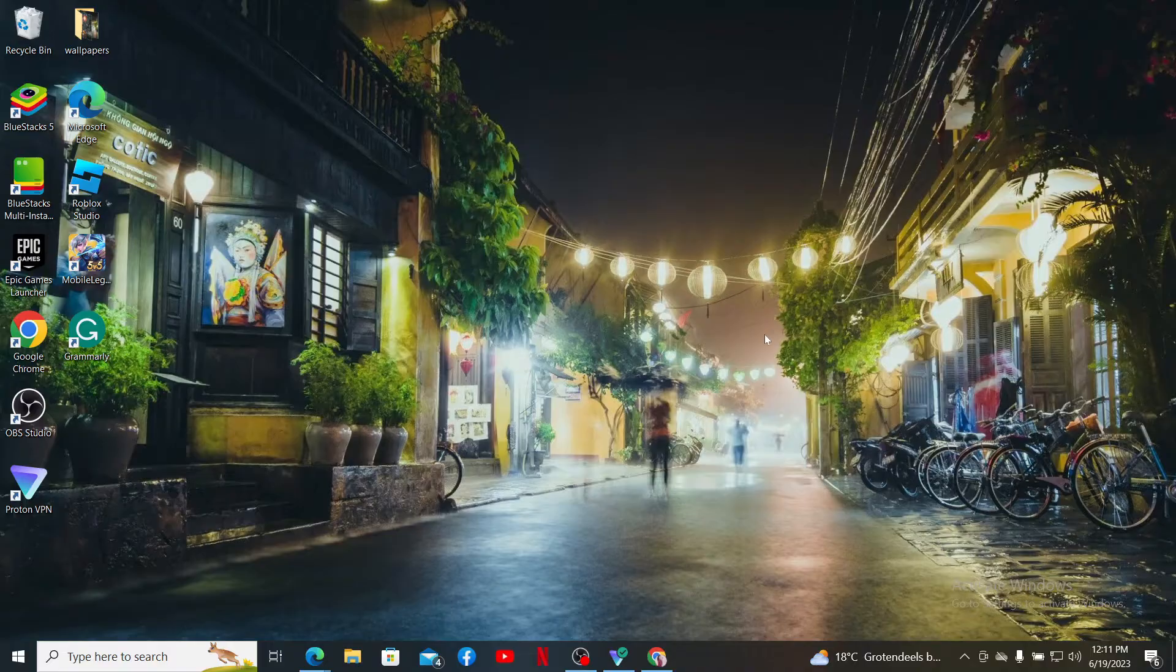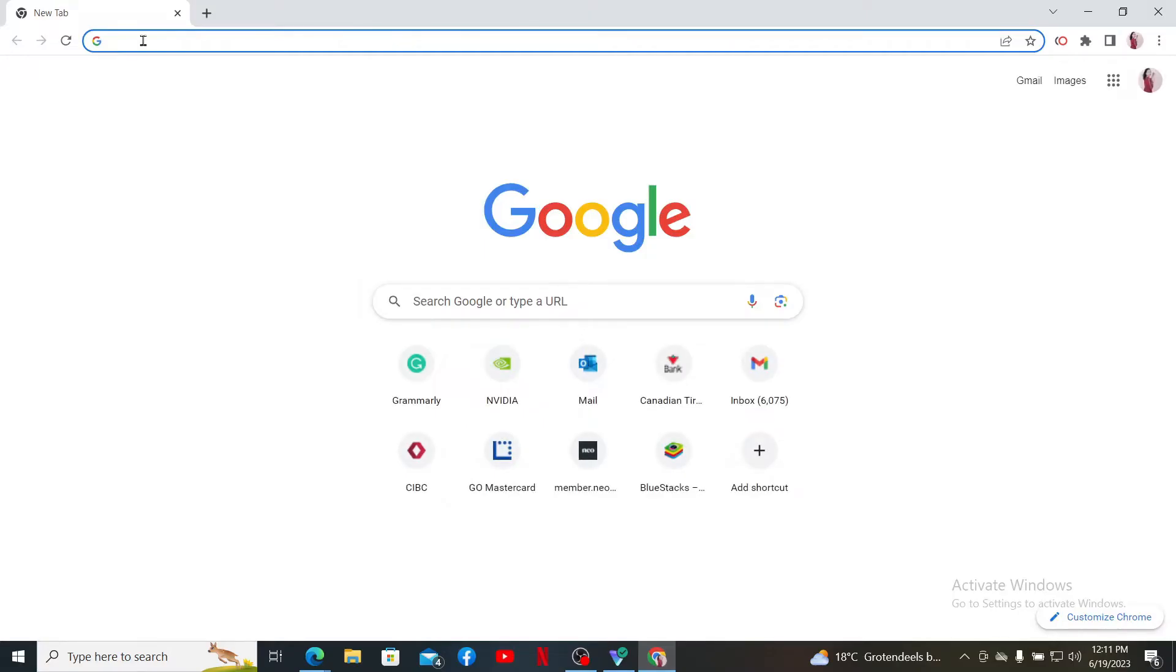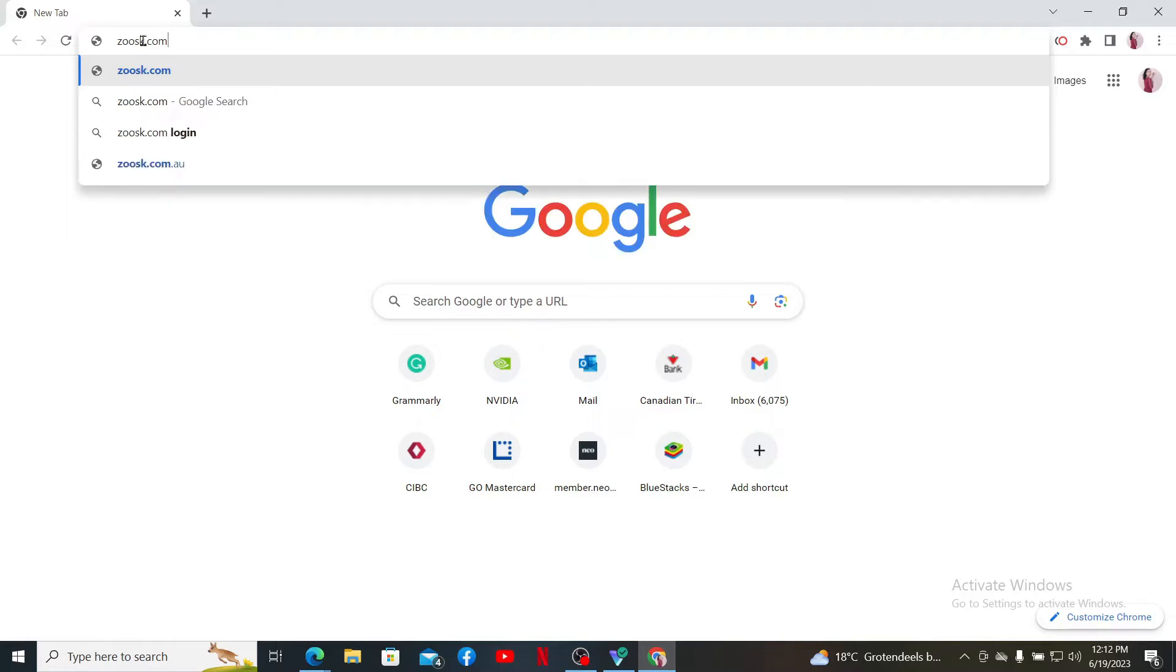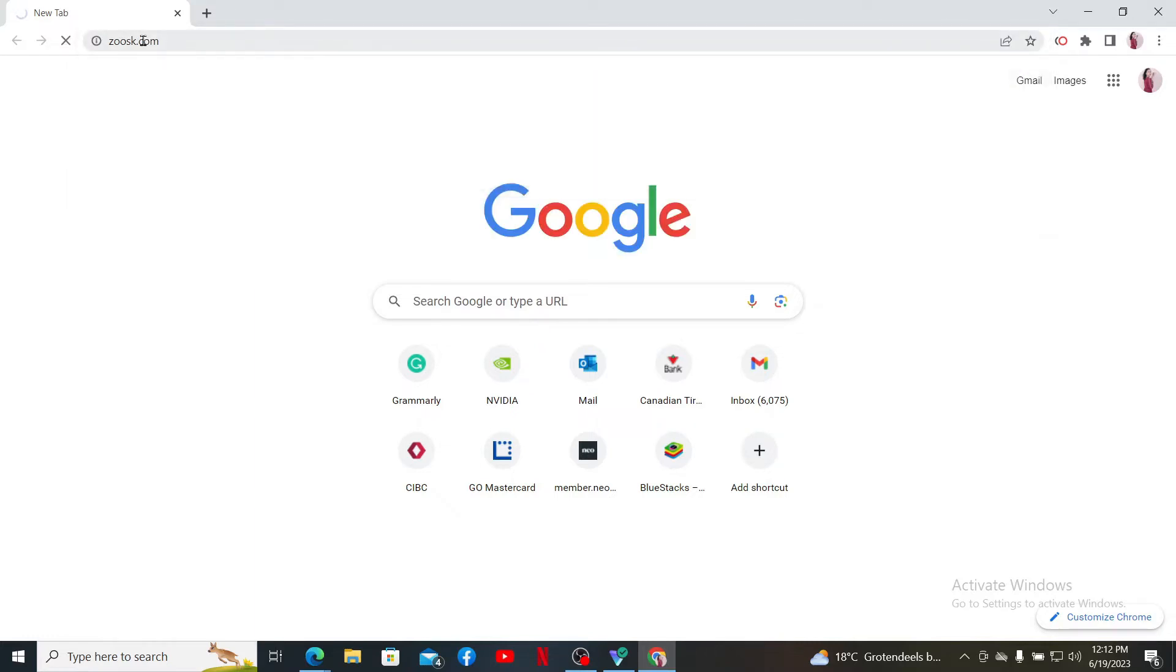Open up your preferred web browser to get started. In the URL box, type in zoosk.com and press enter on your keyboard.